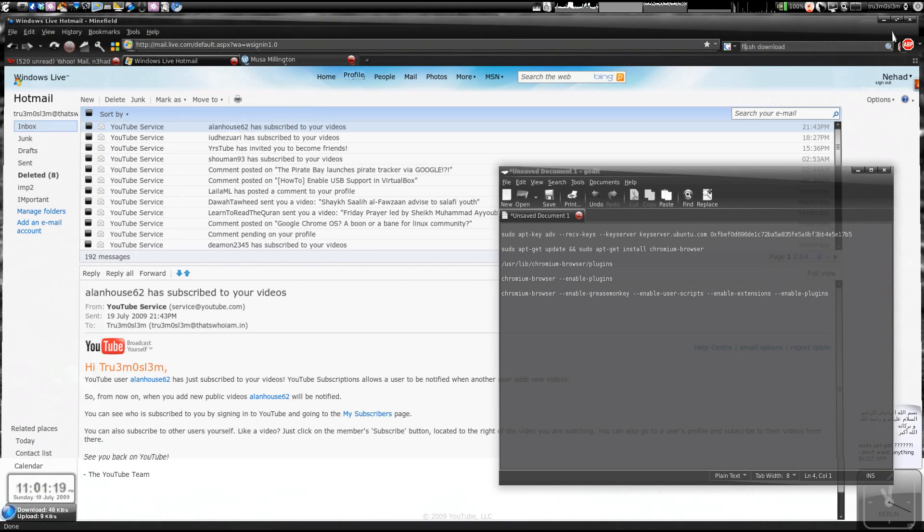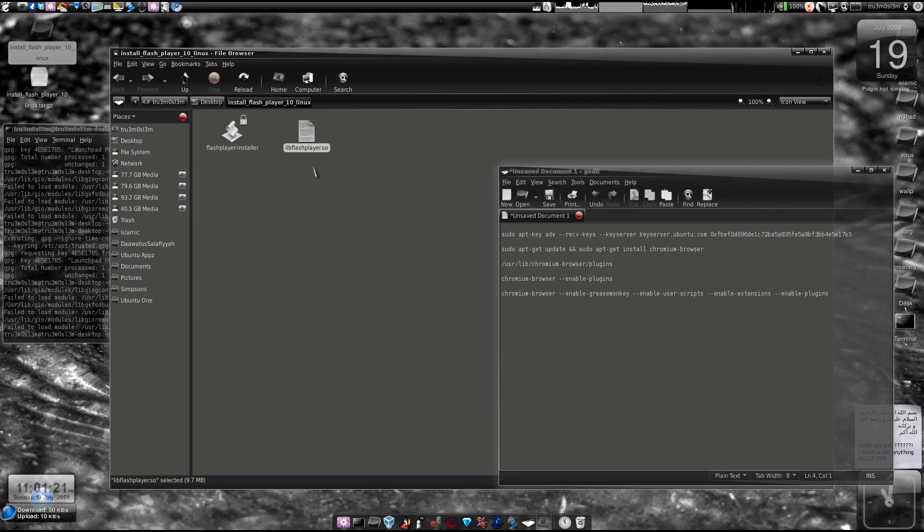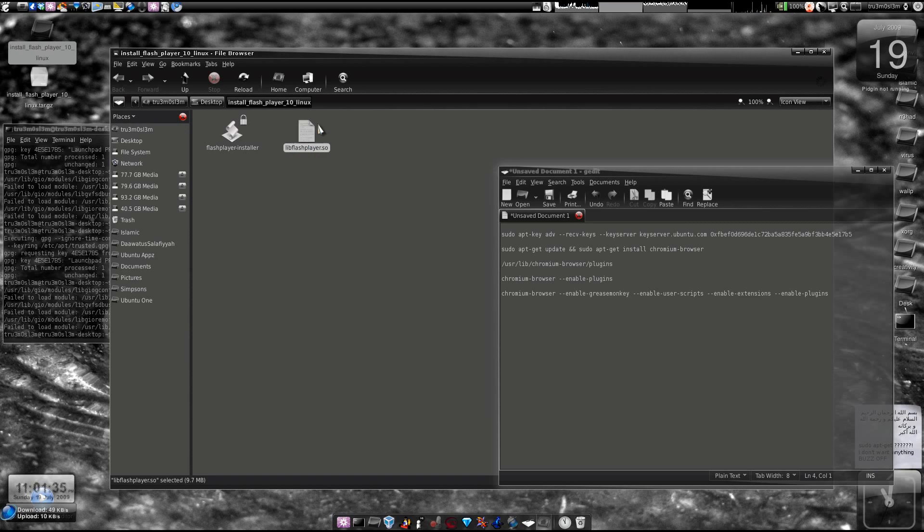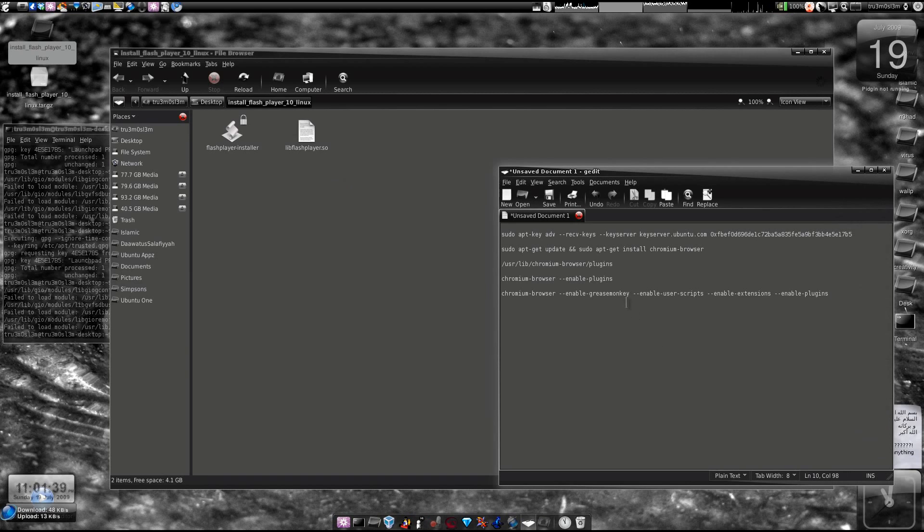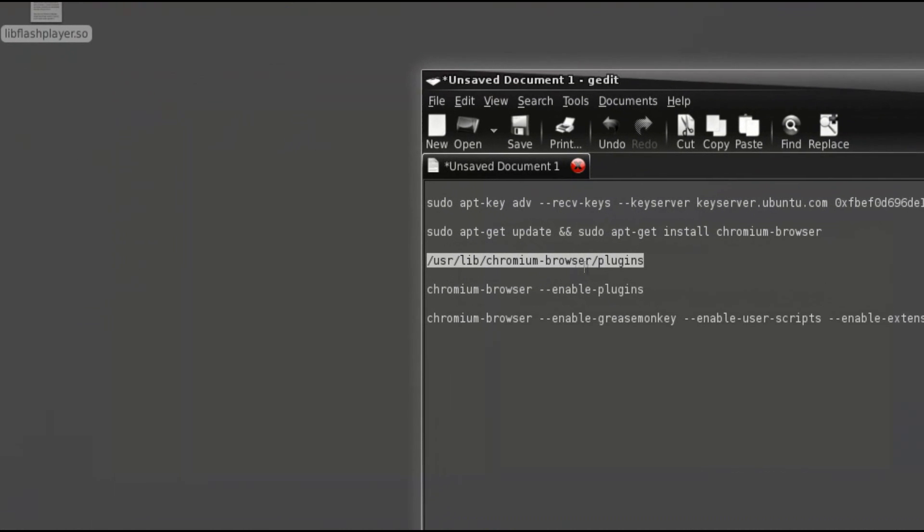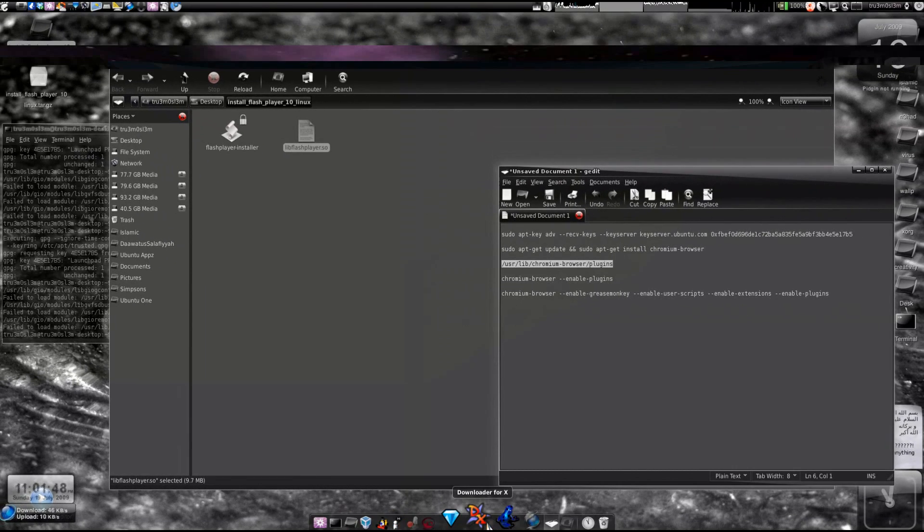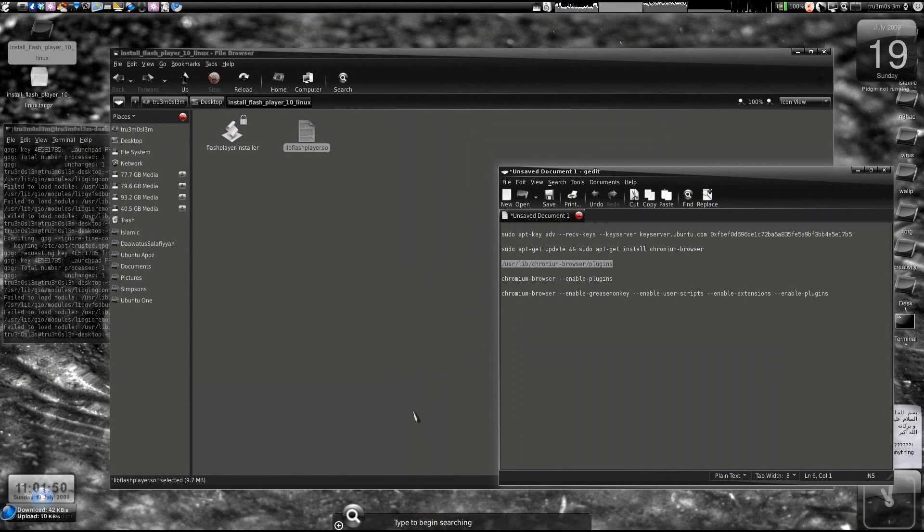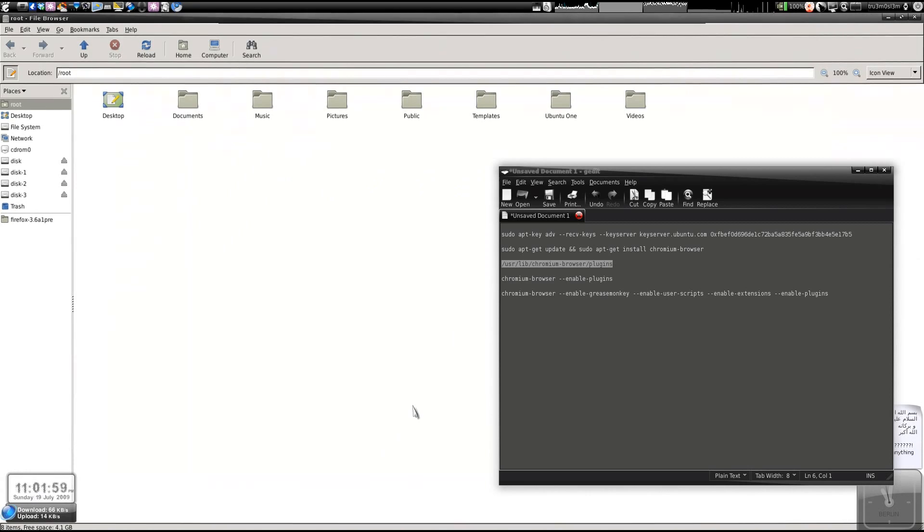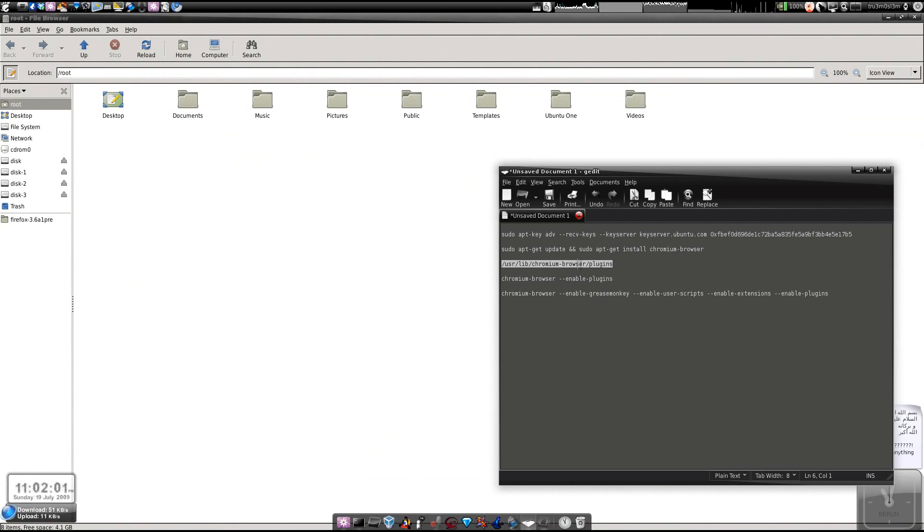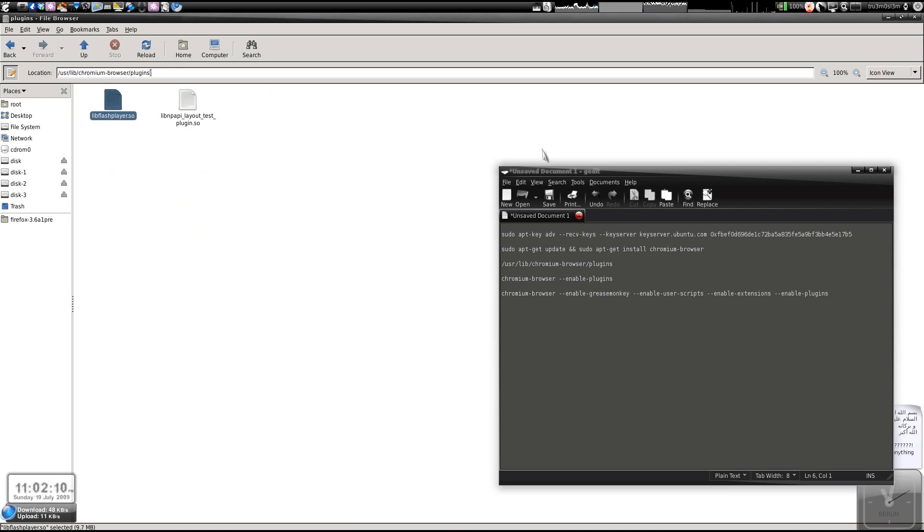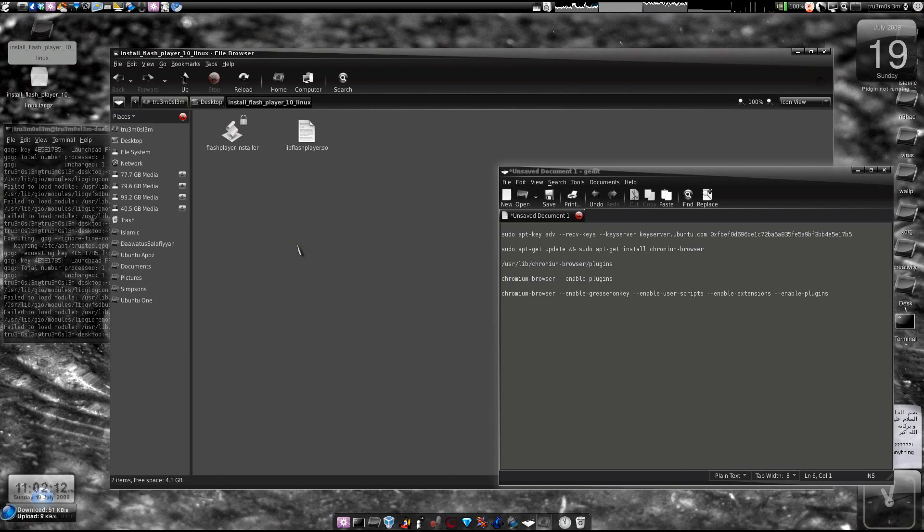This is the 32-bit version. If you try to copy the 64-bit version Flash, it won't work on Chromium at all. You need the 32-bit version. Now let's copy this file to this folder: /usr/lib/chromium-browser/plugins. Just launch your terminal and type gksudo nautilus. Then copy the file and paste it over here. Once you're done, close it.